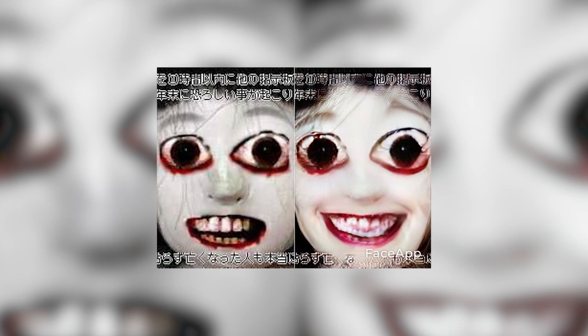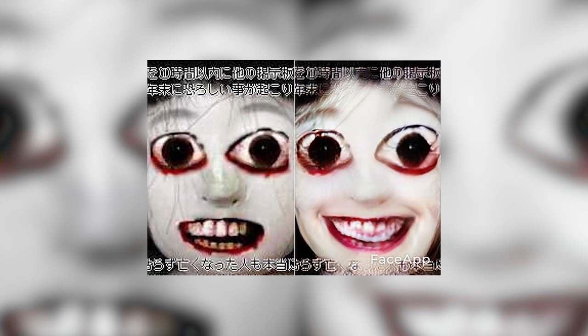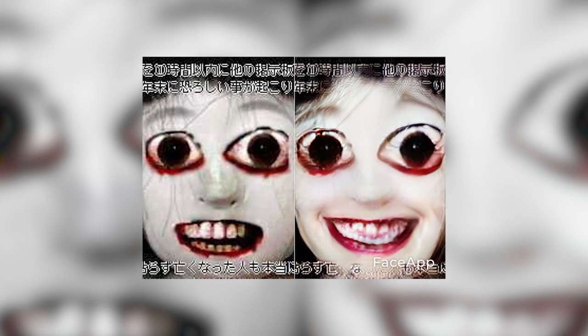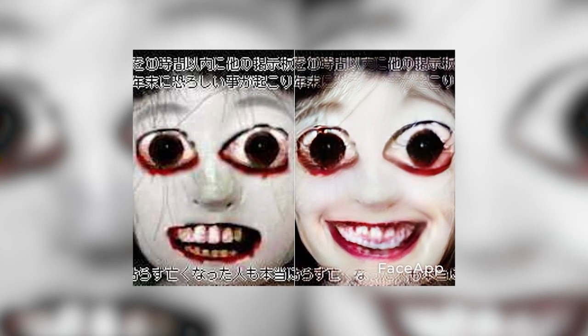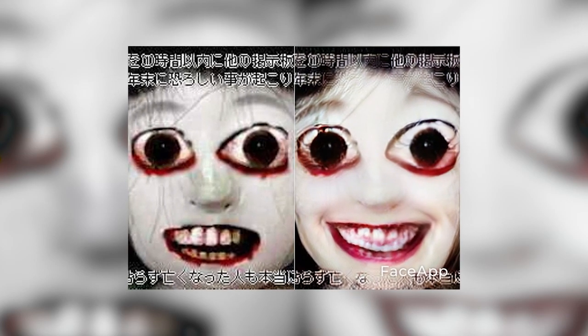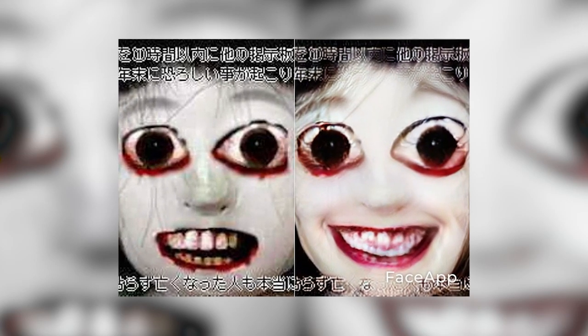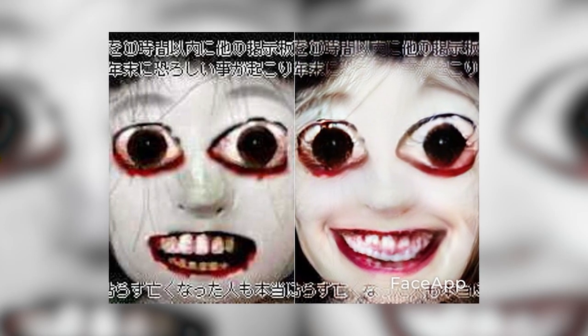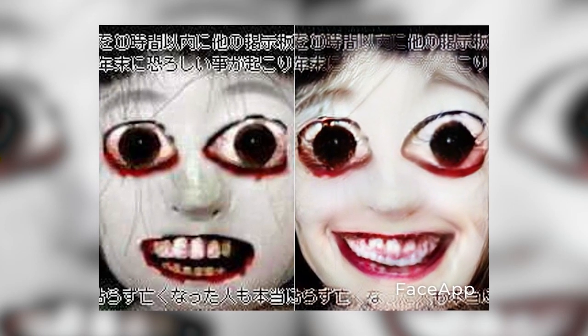No one has been able to dig up the original, un-photoshopped doll image either. It's possible that whoever shared the image took the photo themselves, before editing it and sharing it on the internet.